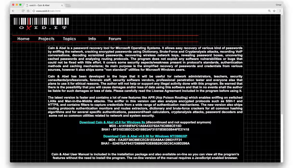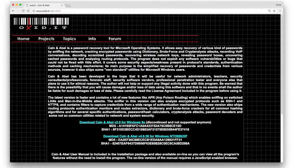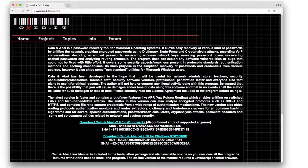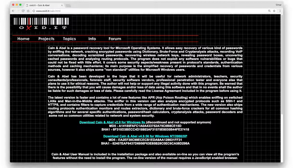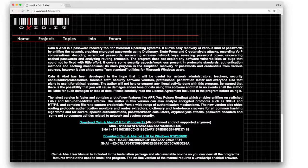Another popular tool for cracking wireless passwords — and not only Wi-Fi but other types of passwords as well — is called Cain and Abel. It's fairly popular among ethical hackers and pen testers, and you can download it at the link shown.